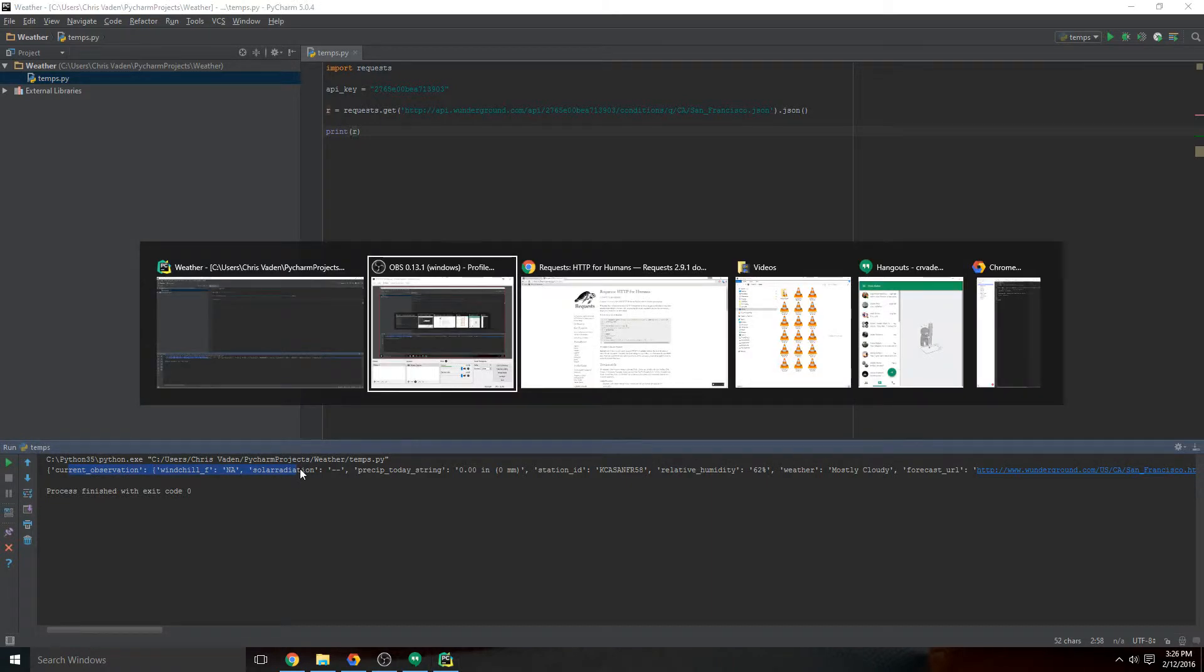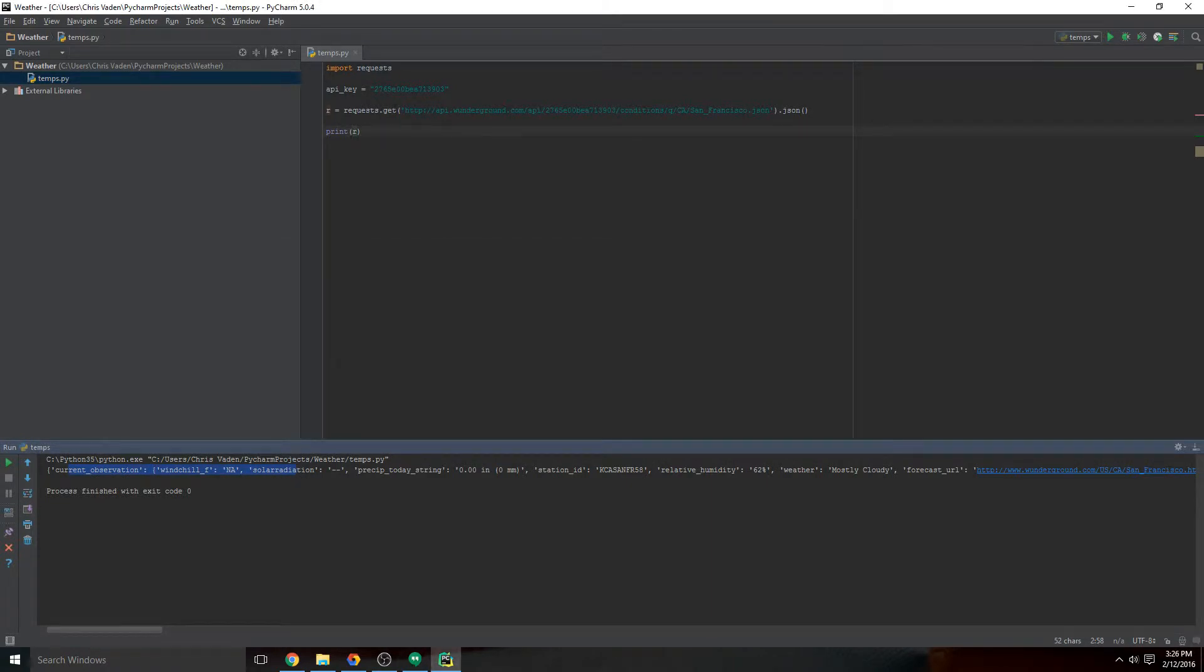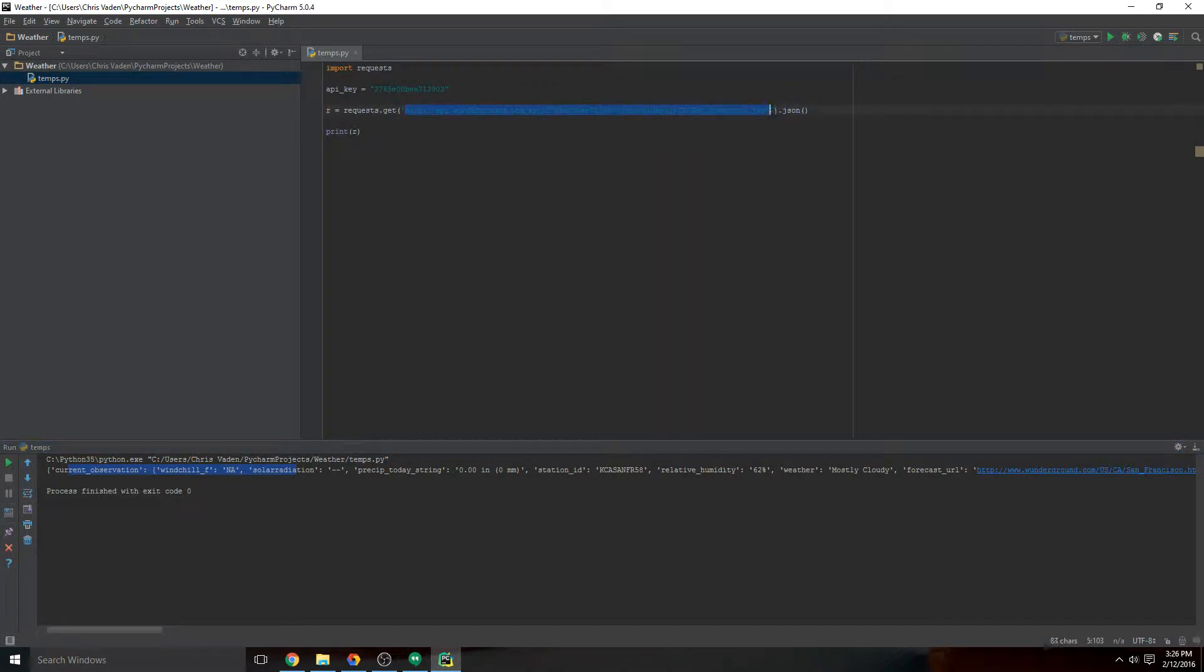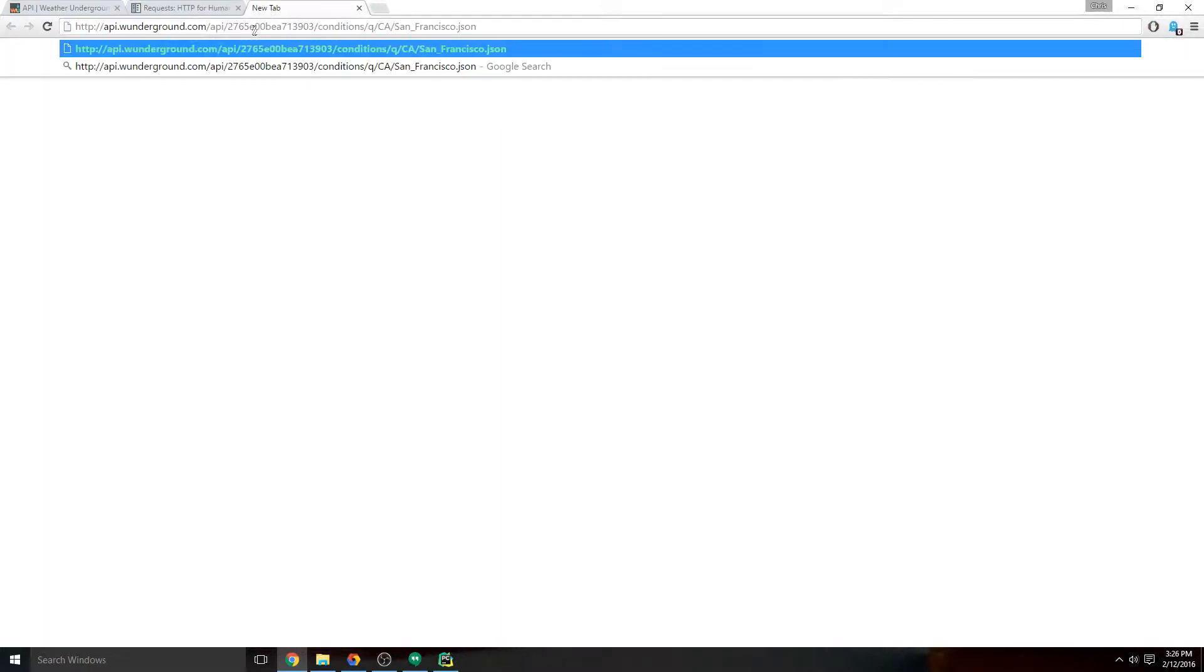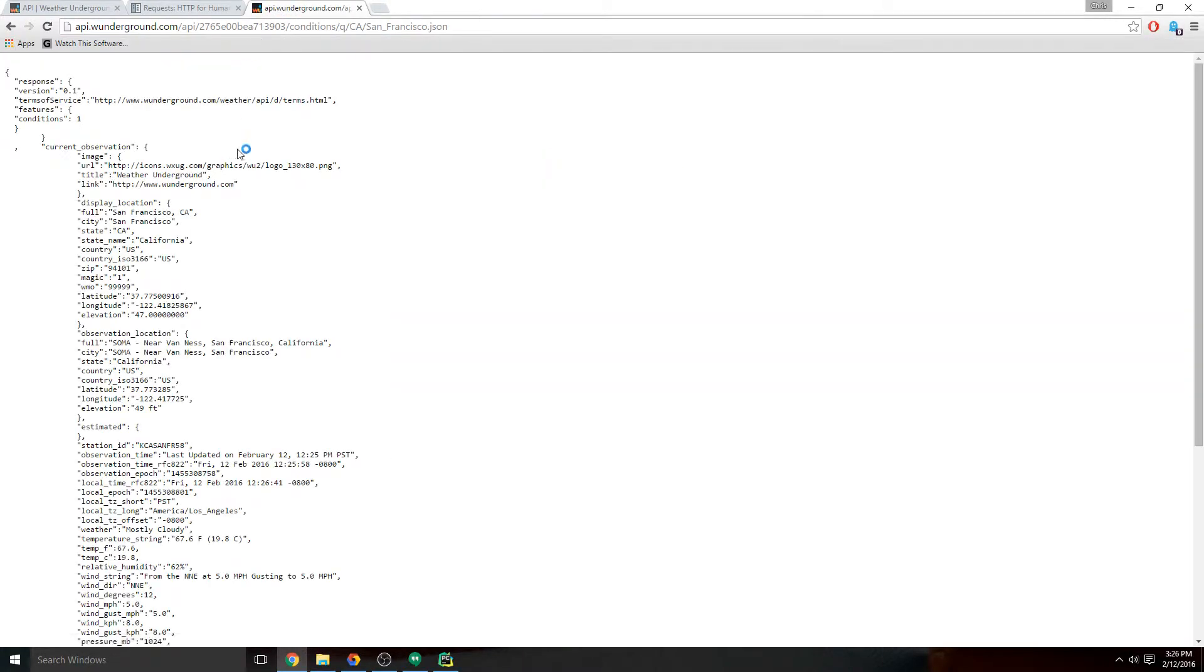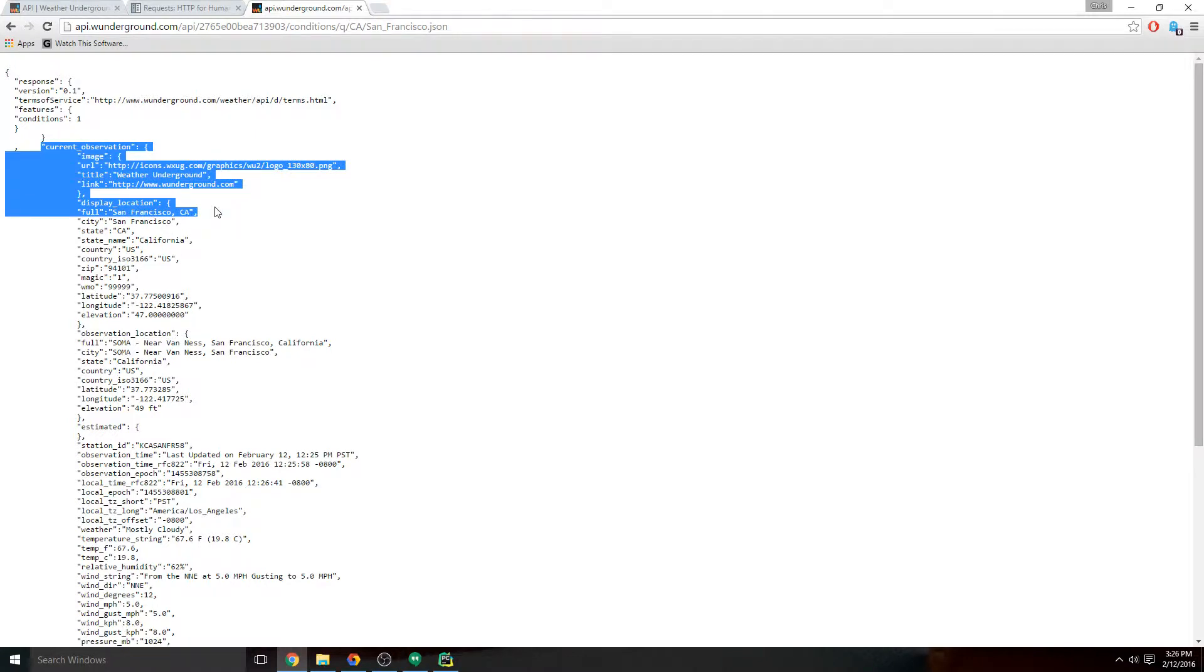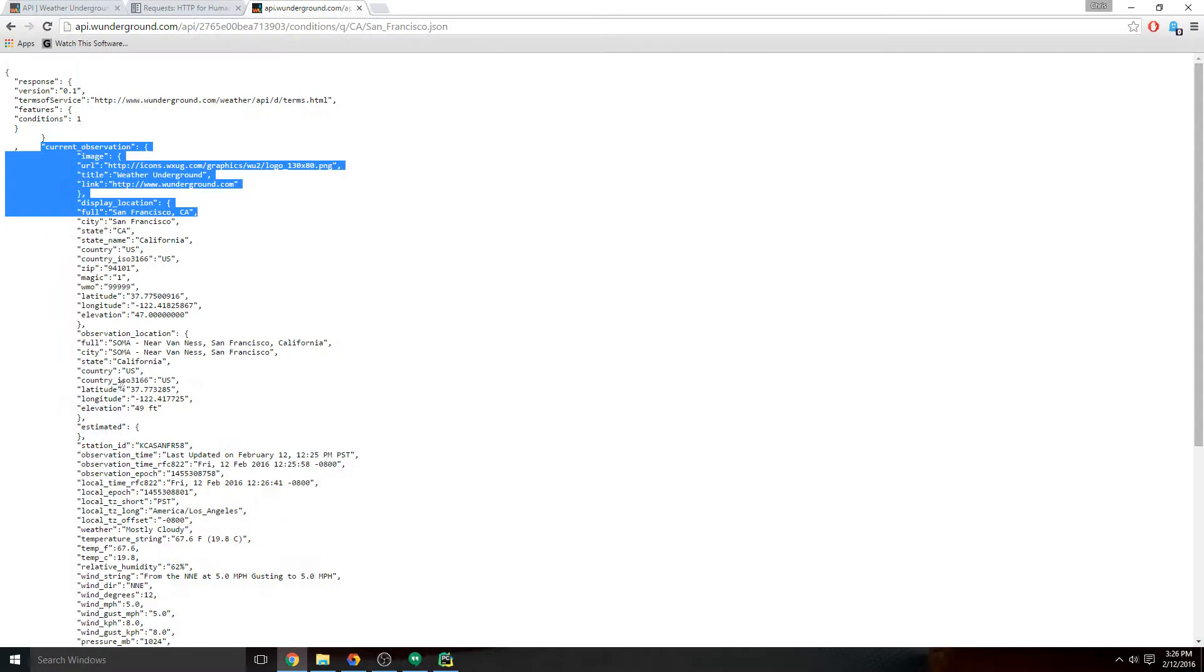Now when we run this script, we get just the observations that we're looking for. I can actually show you - we copy this, go to our browser and paste that in. It starts here, current_observation, and that's what we're looking for.